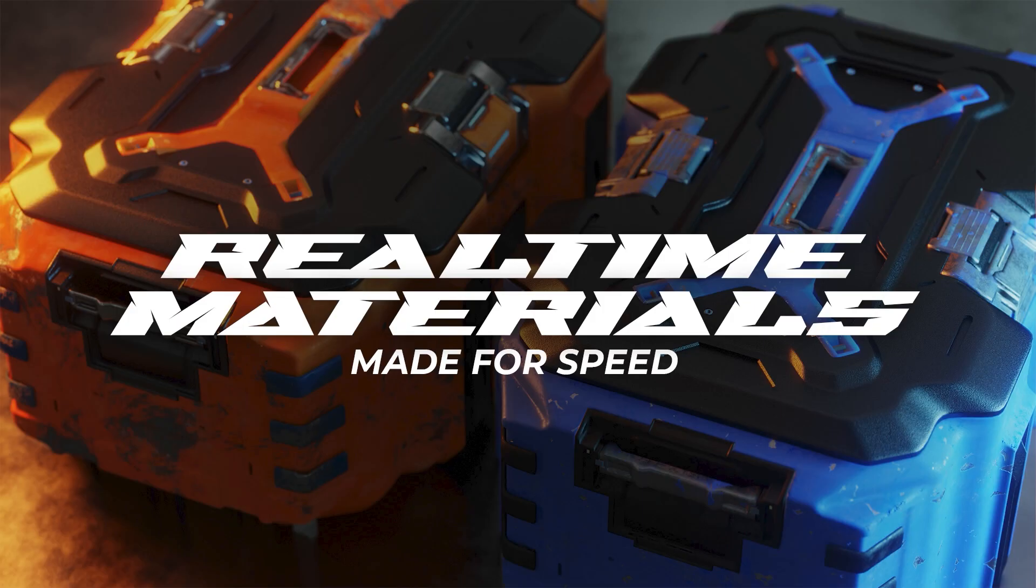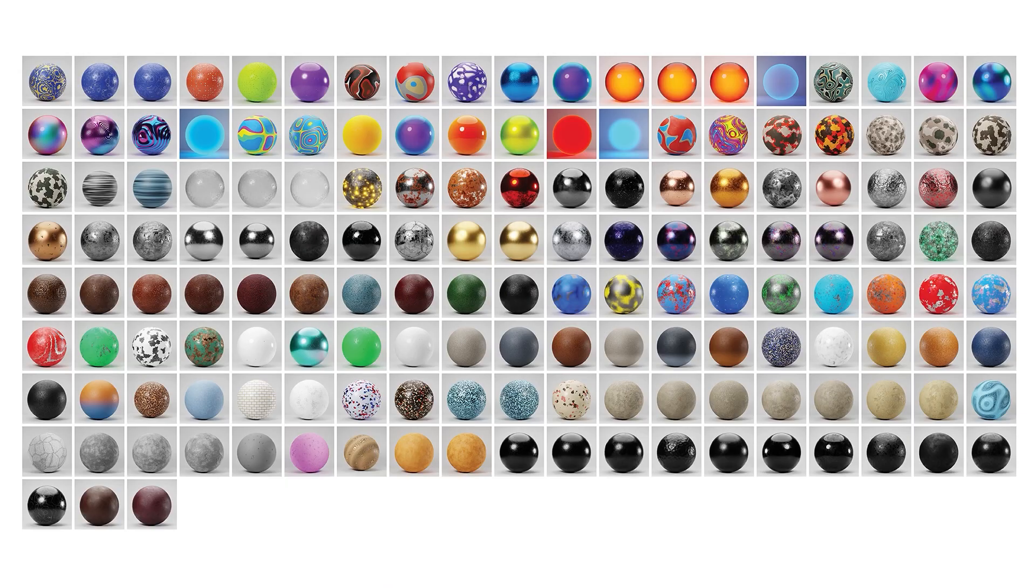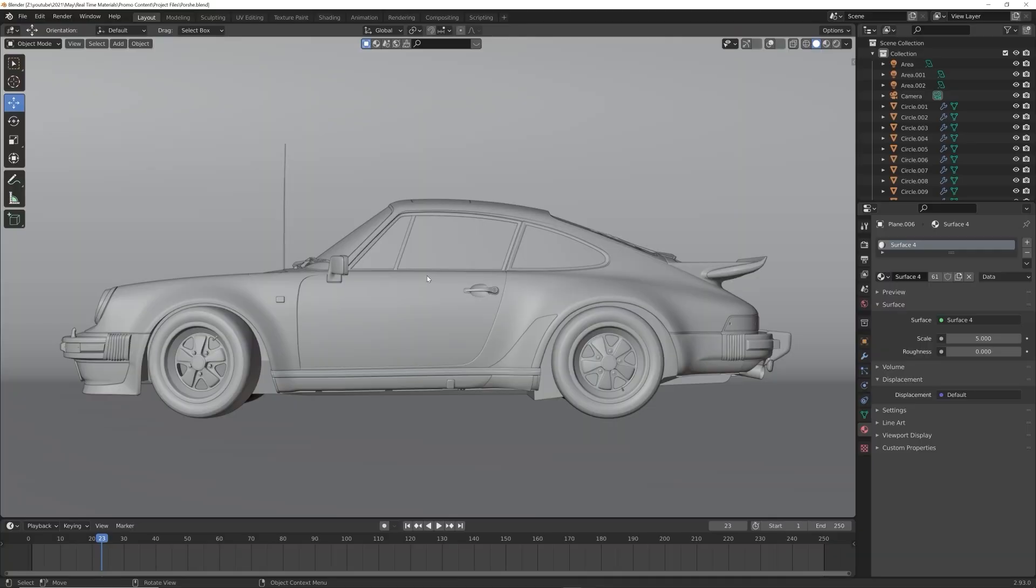I want to take a minute and talk about something that I just launched that I'm super excited about. It's called Real-Time Materials - it's a pack of 150 procedural materials that are made to be rendered fast and speed up your workflow. Let me show it to you.